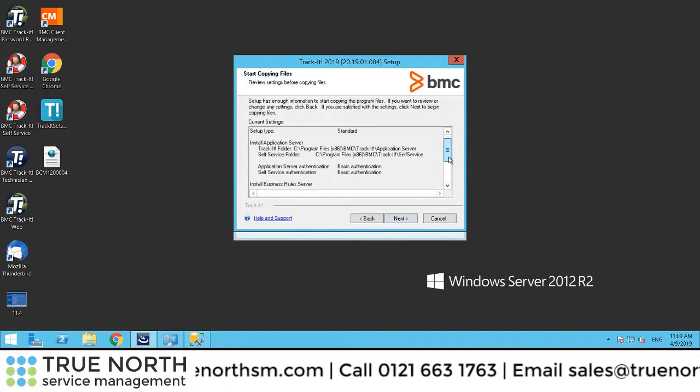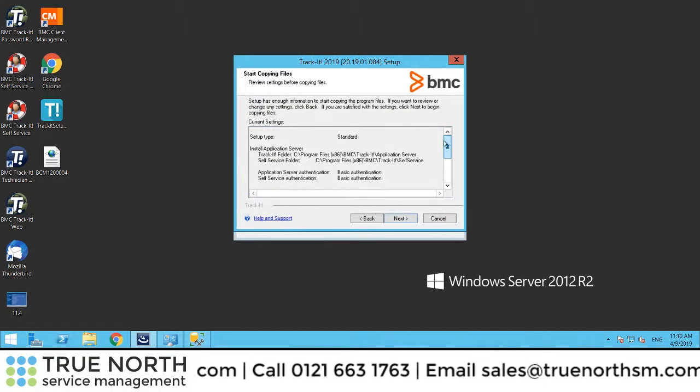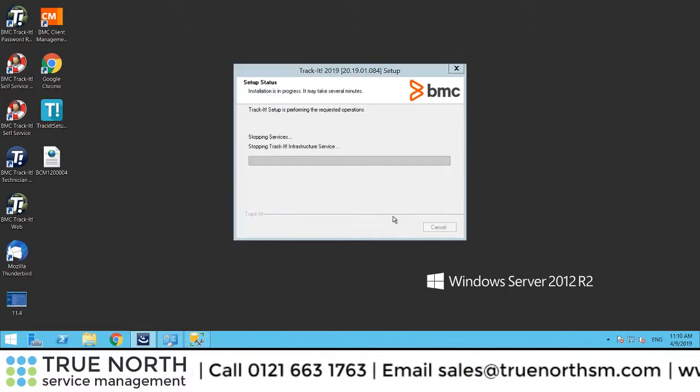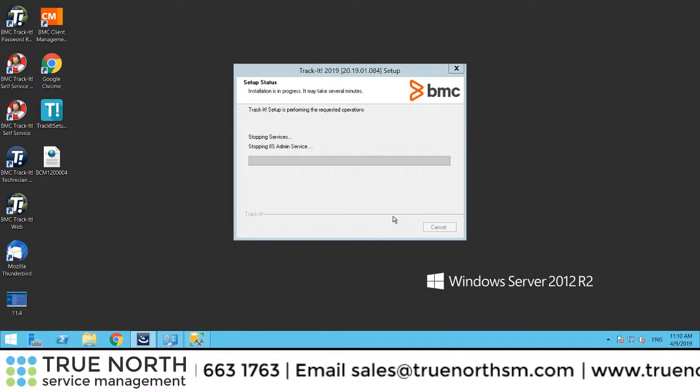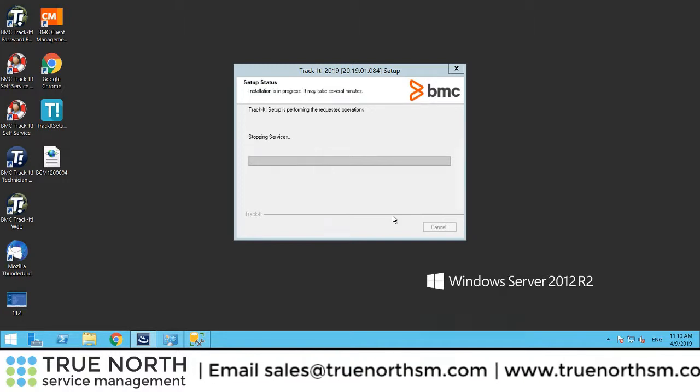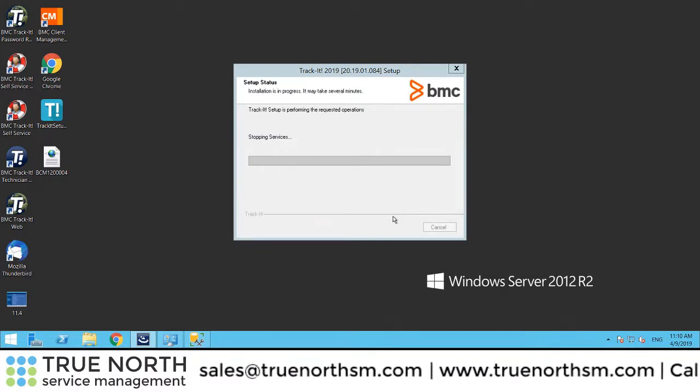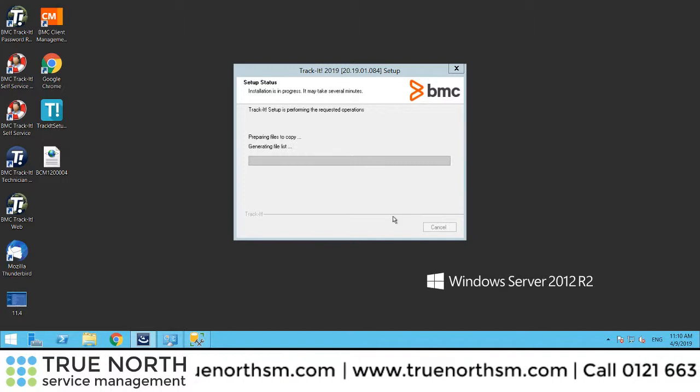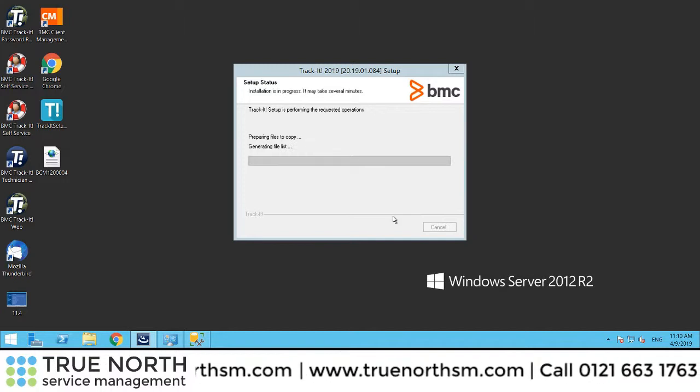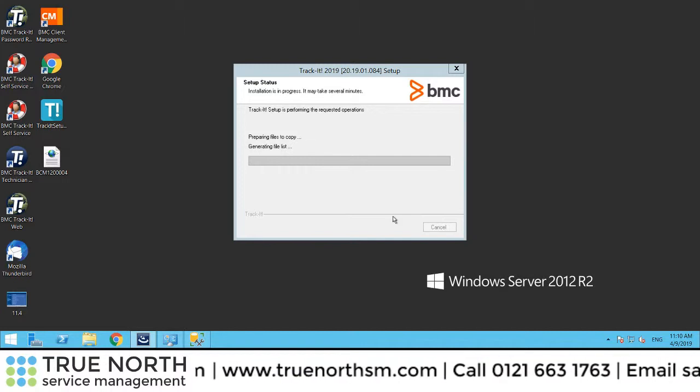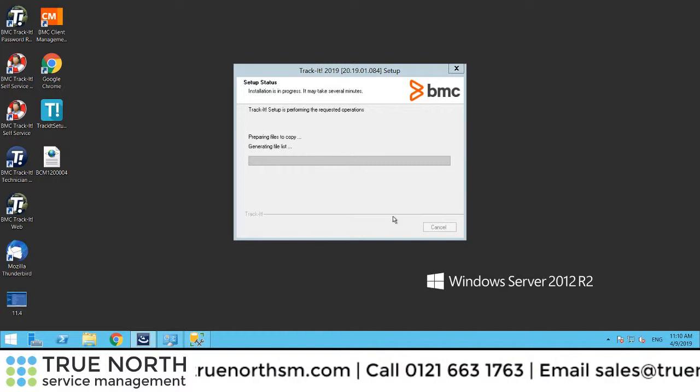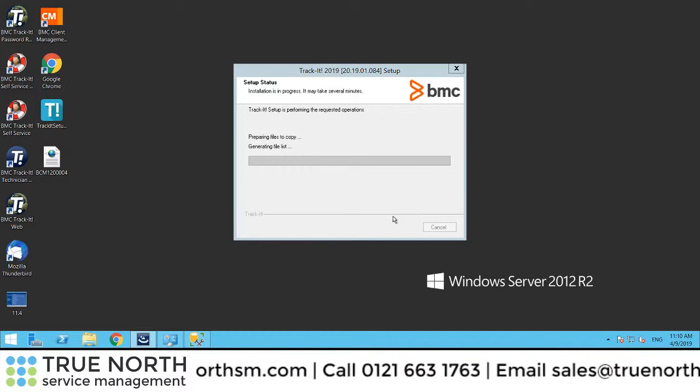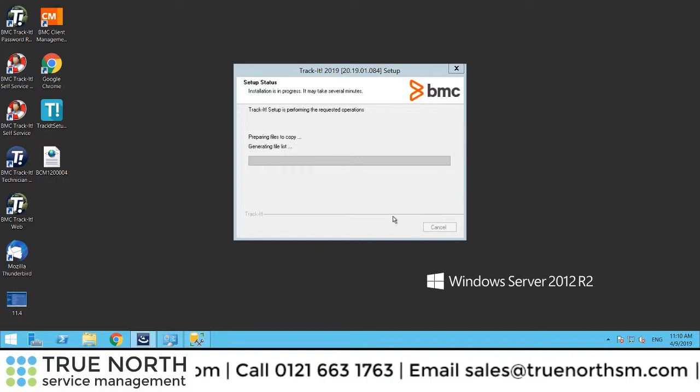It explained it's going to install. TrackIt's going through the various preparation. We probably started this a couple of minutes ago, just to give you a bit of an idea of the sort of time it takes to run an upgrade.